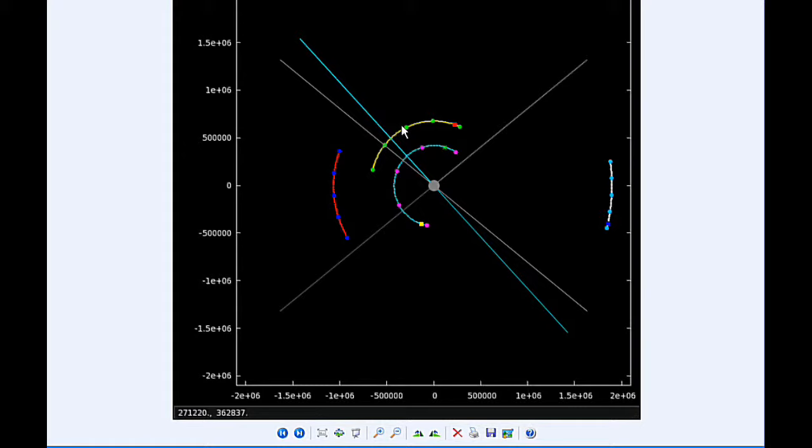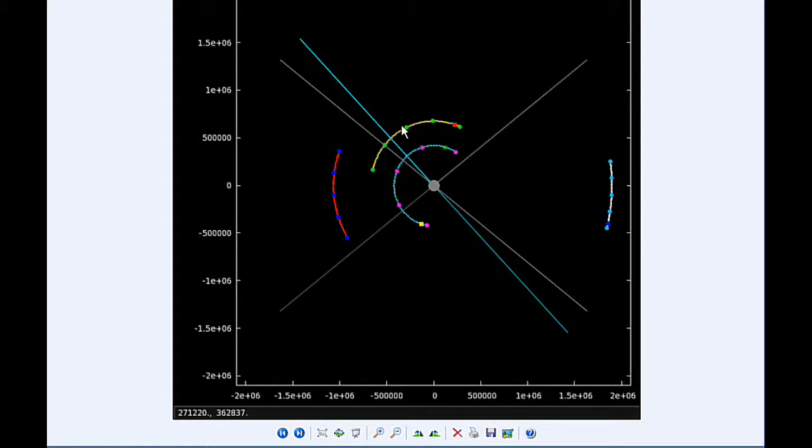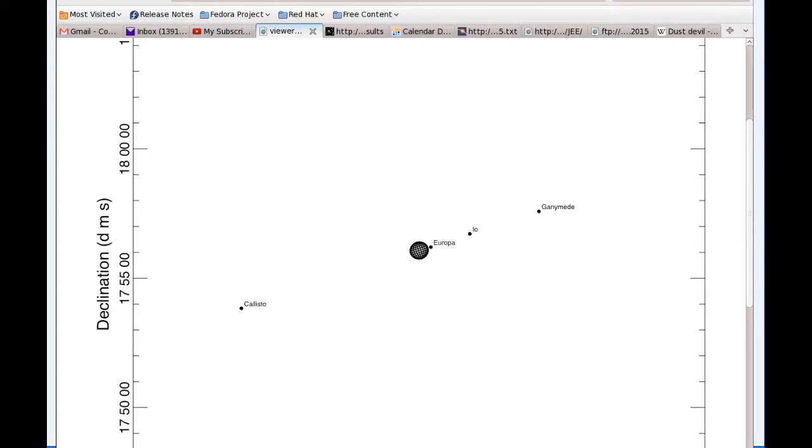At 16:40 UTC, the shadow of Europa ingresses, and notice that's exactly two hours between the beginning of Europa's transit and the beginning of the shadow transit. At 17:33 UTC, the transit of Europa ends.